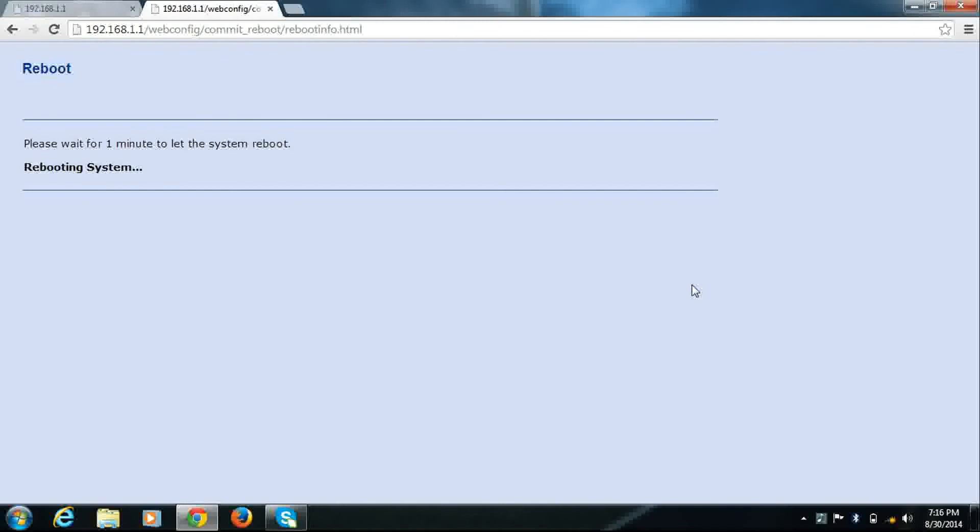And after reboot, you will get your modem with your new Wi-Fi network name and Wi-Fi password. So that's how to change Wi-Fi password and Wi-Fi network name.